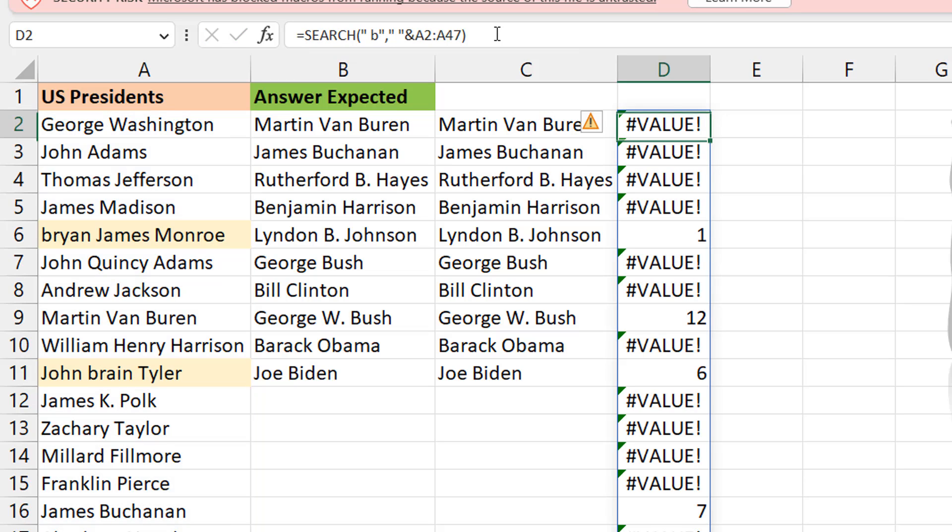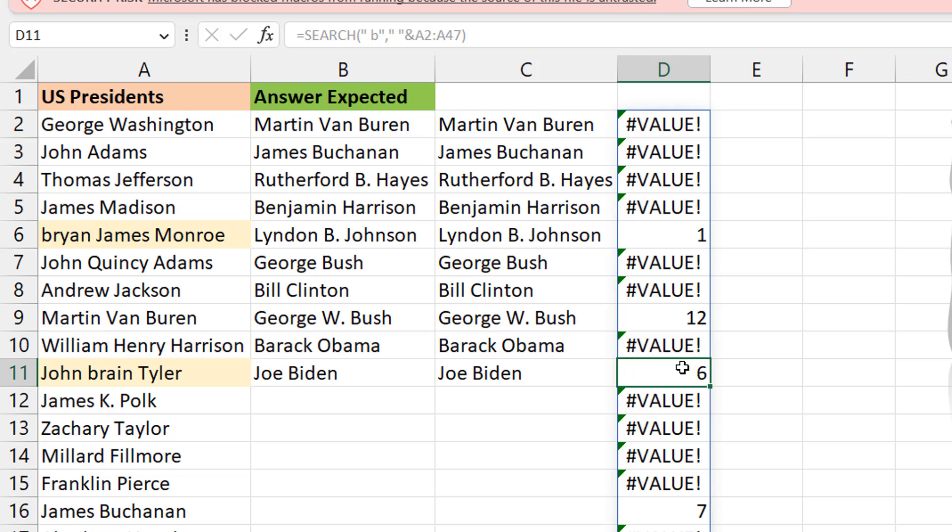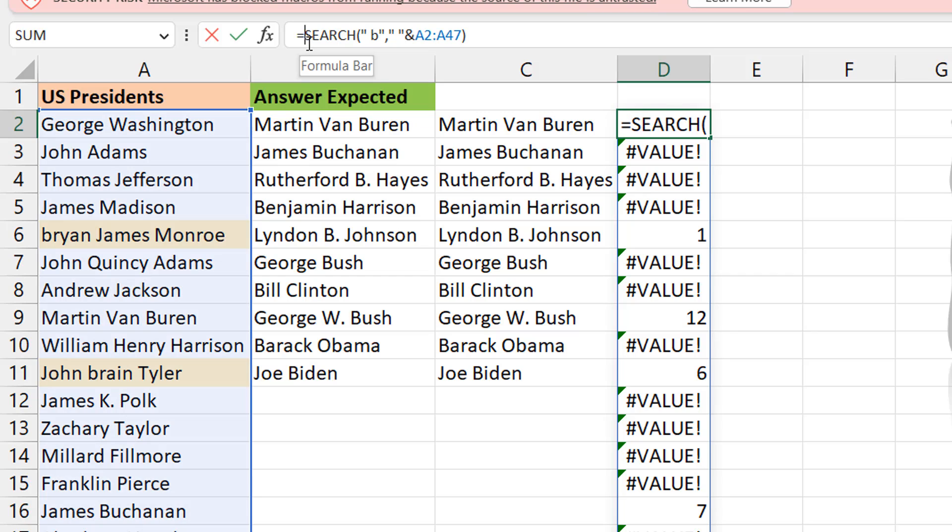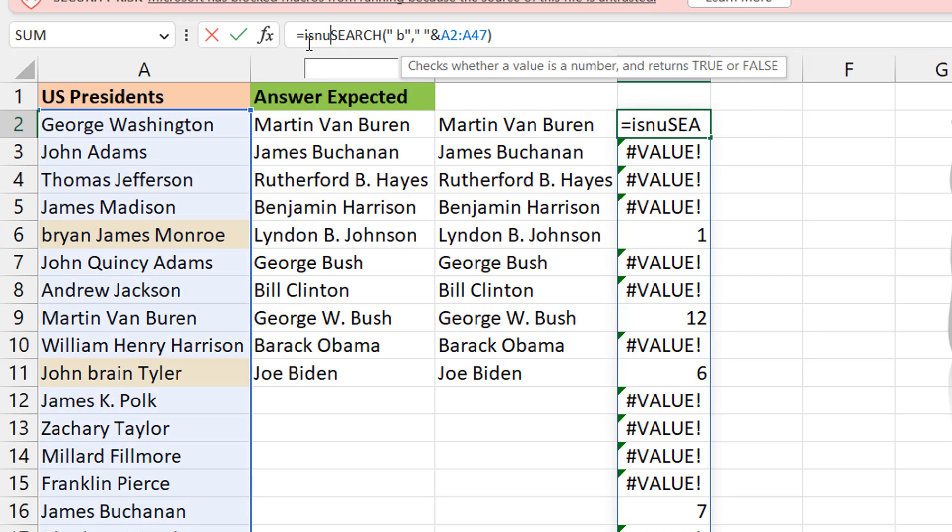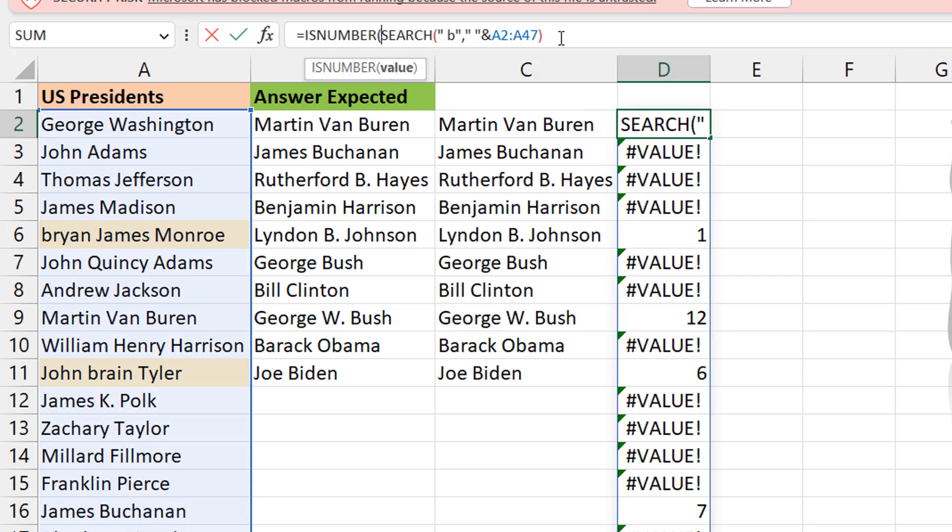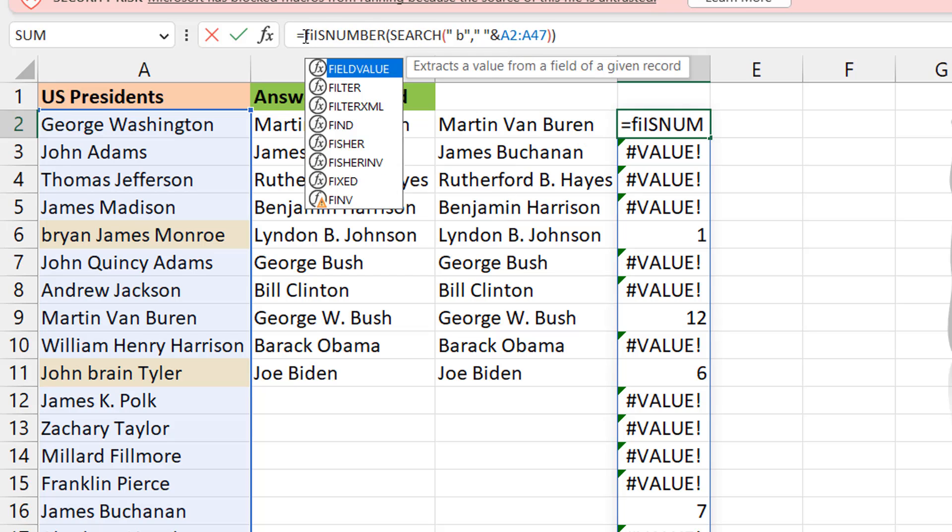So now you can see that here we have a number because of the B, here we also have a number and so on. So now it's pretty much the same thing. I can put is number here, and this will give me true false and I can feed that into the filter.